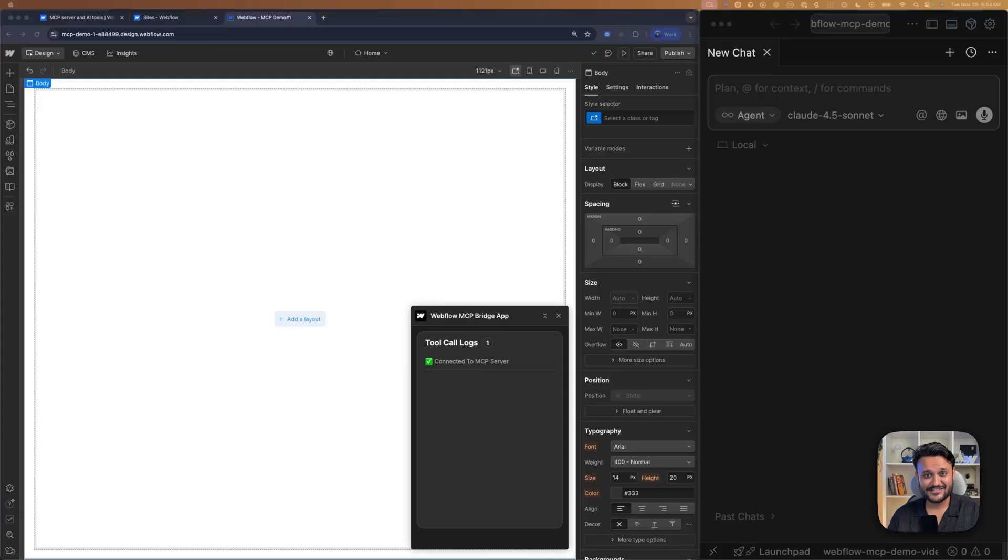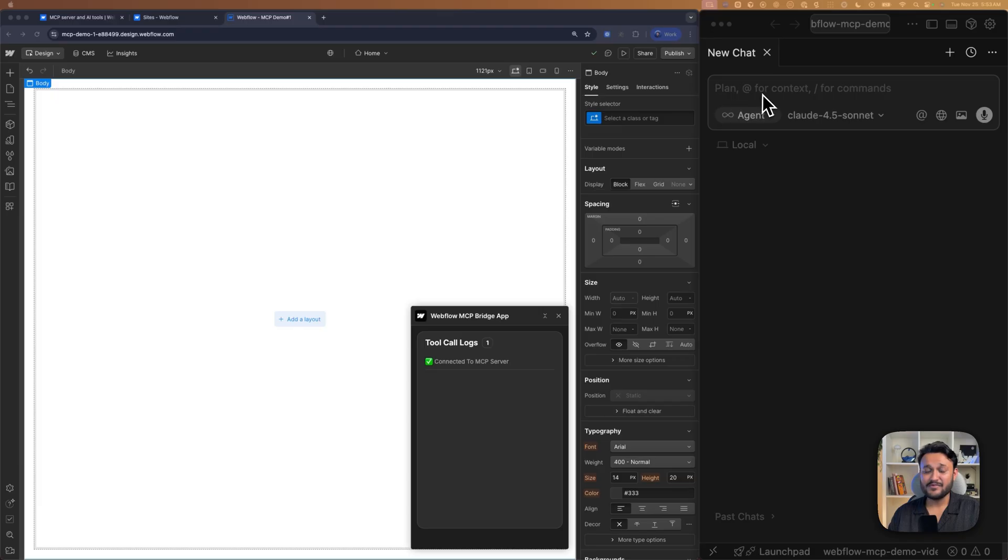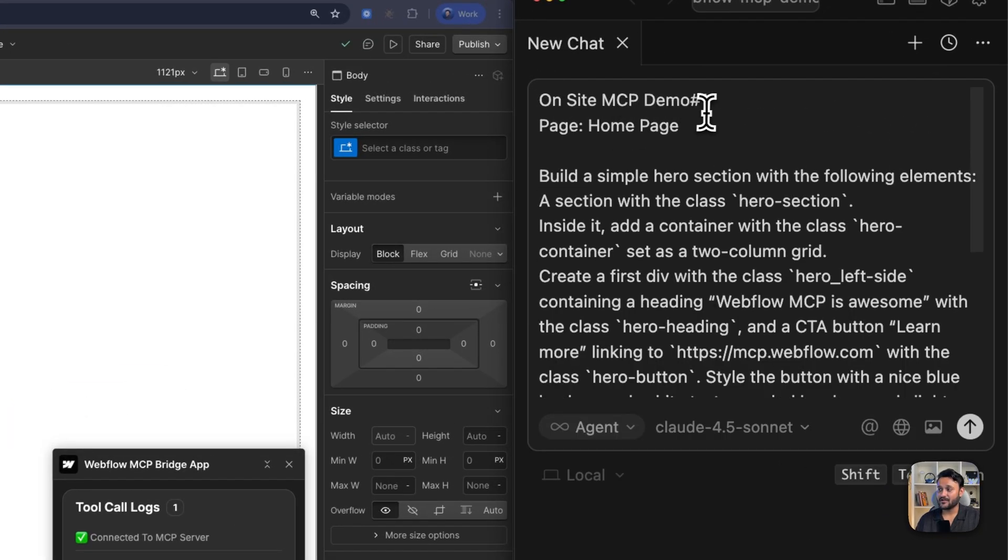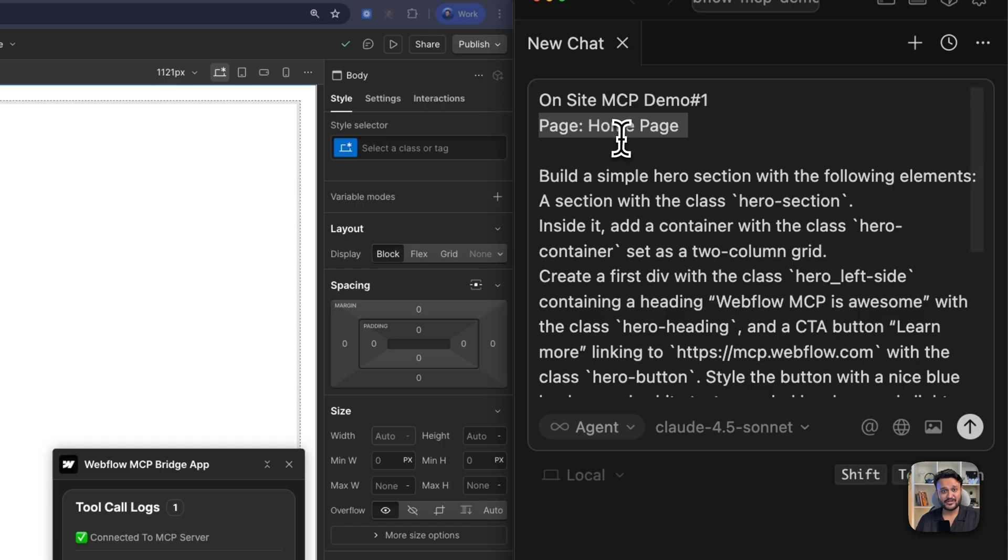Let's start with our first prompt. We'll ask the AI agent to create a simple hero section for us. Let me paste my prompt and break it down.